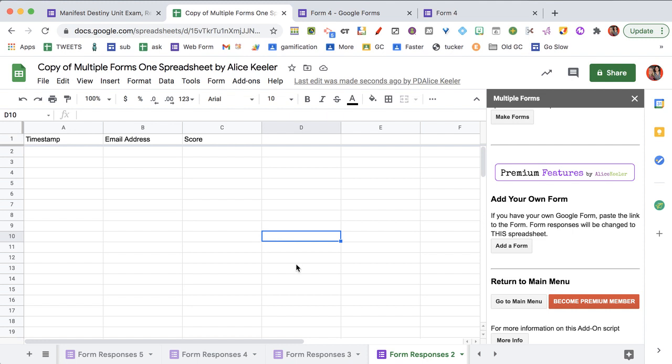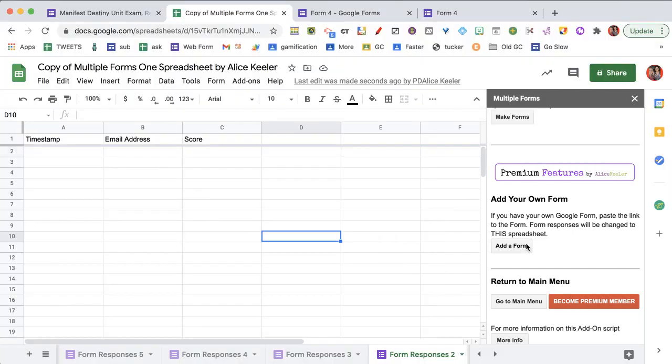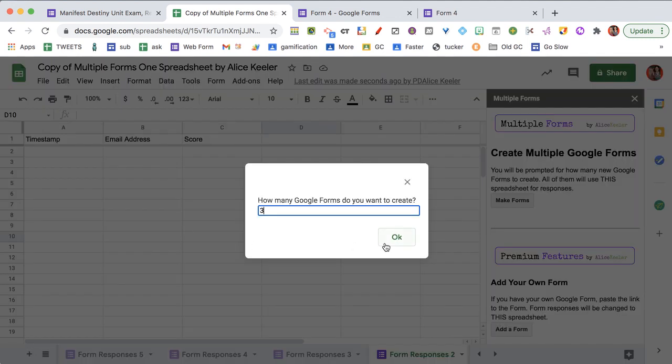Now what if you want to make some more forms? You can add a form for forms you already have, or you can go ahead and even make more forms. So I'm going to make three more.